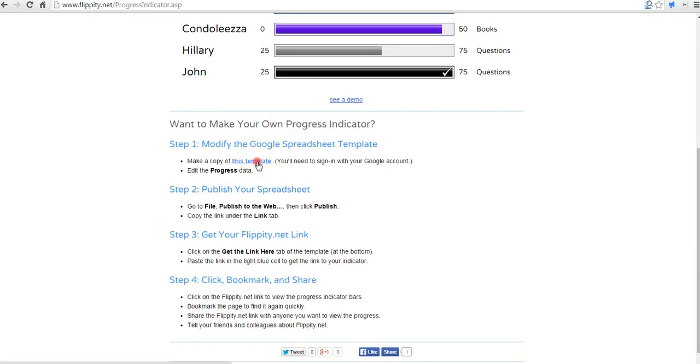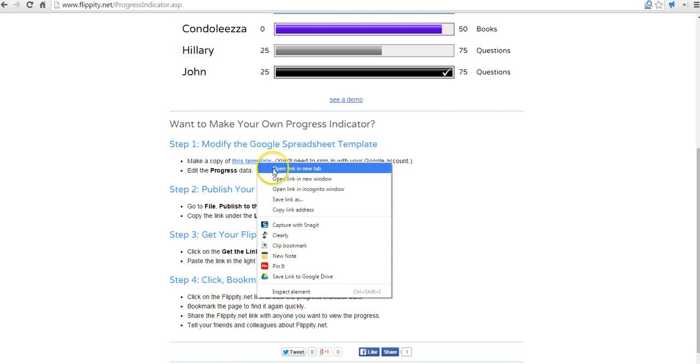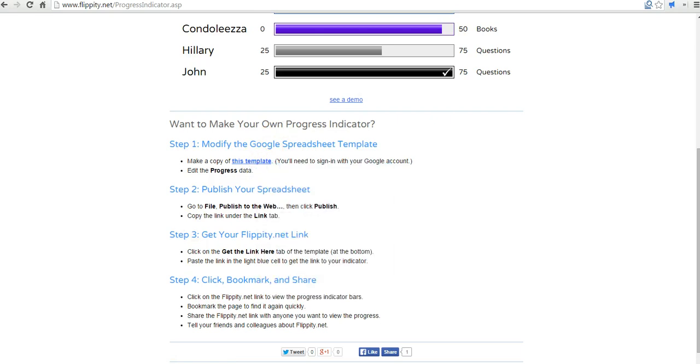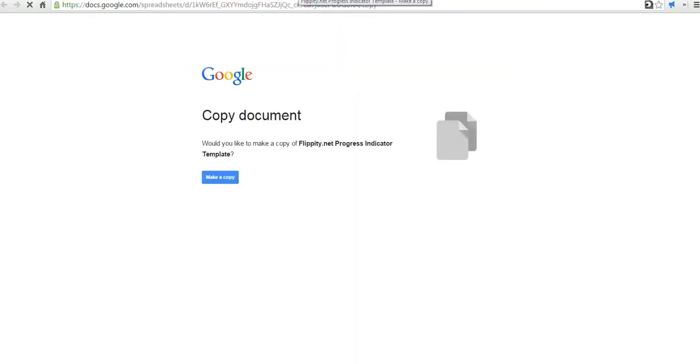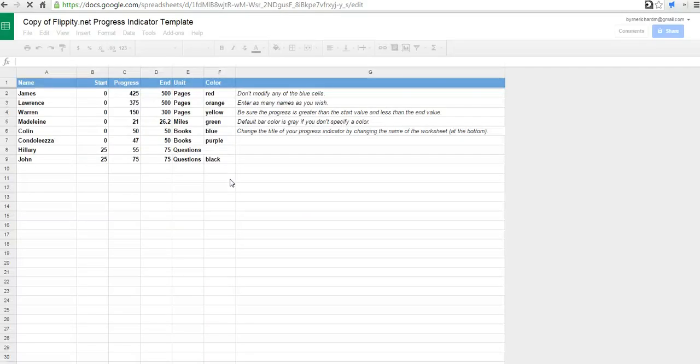So to get started, let's go ahead and make a copy of the template. And you can see I'm signed into my Google account. And now we have the template here for us to use.